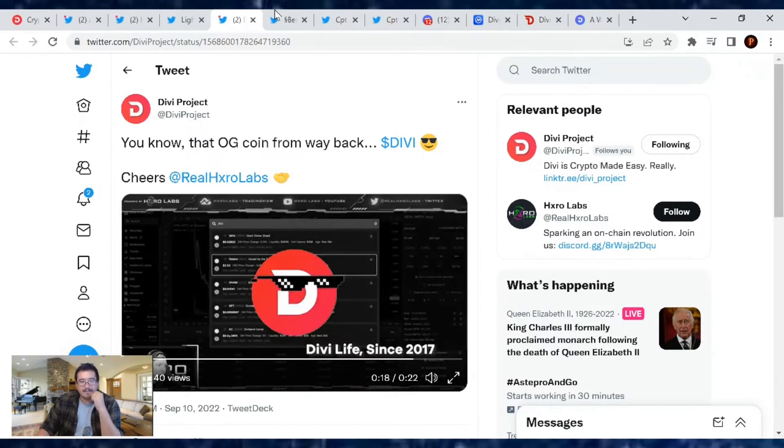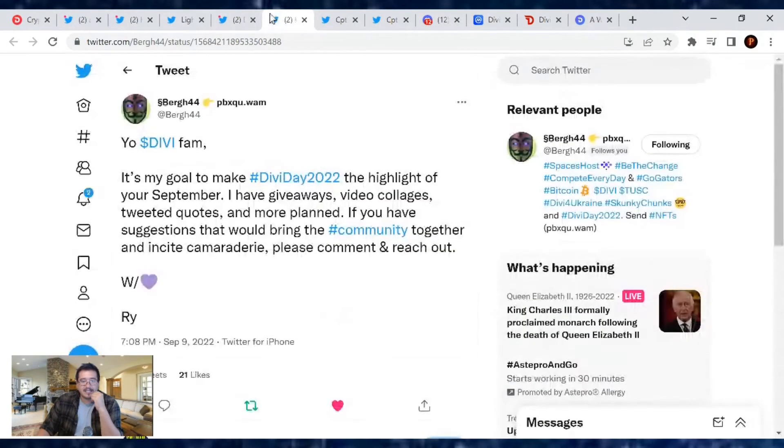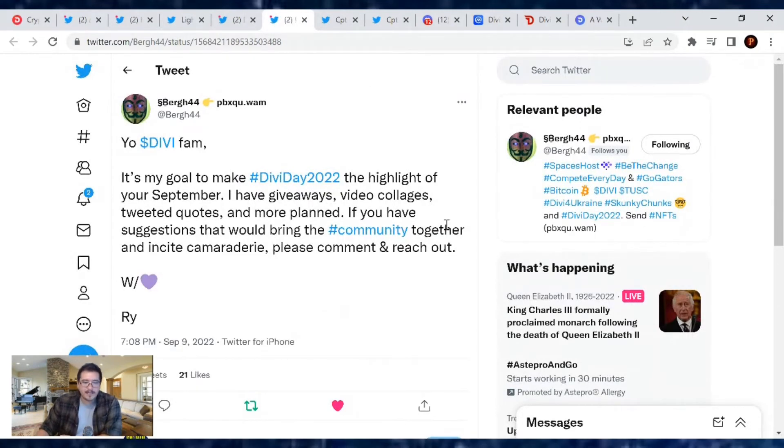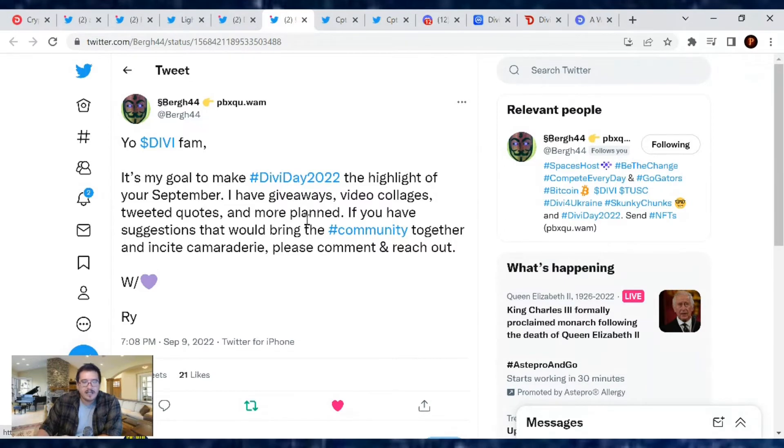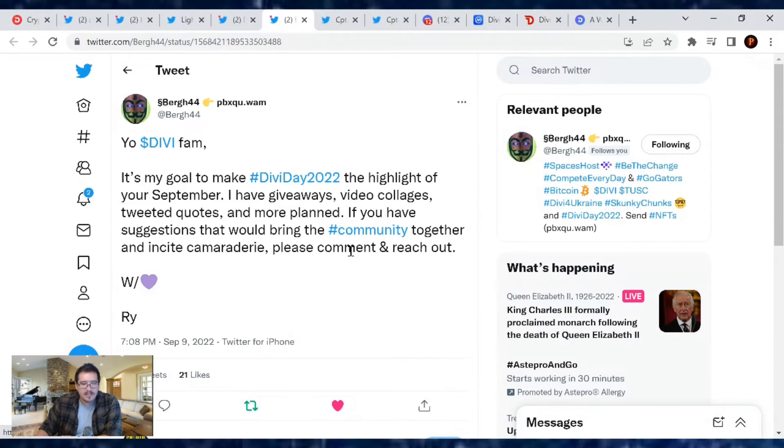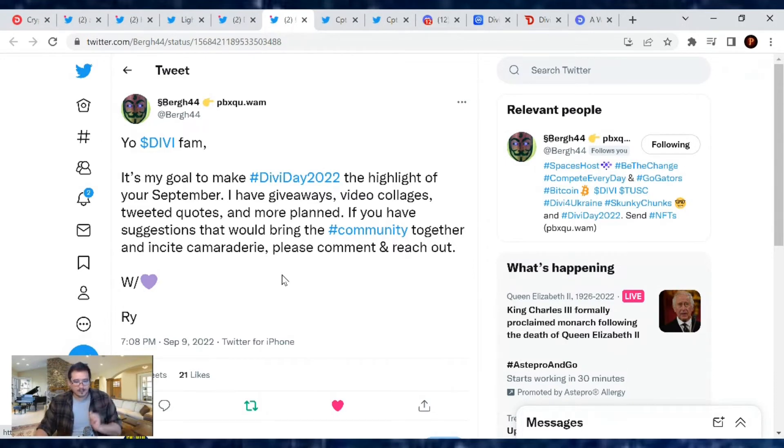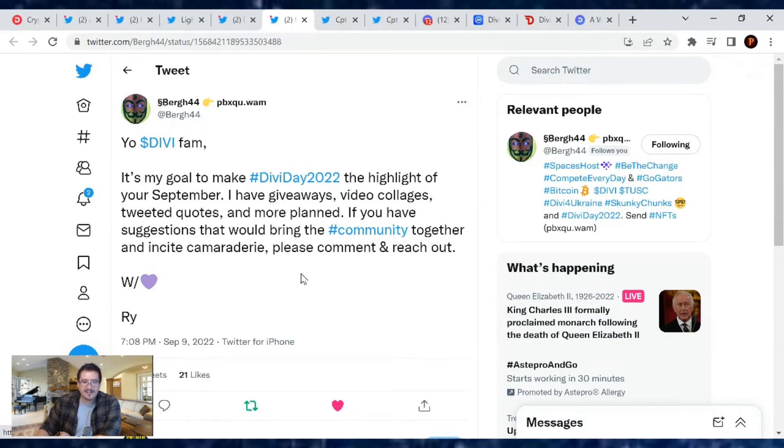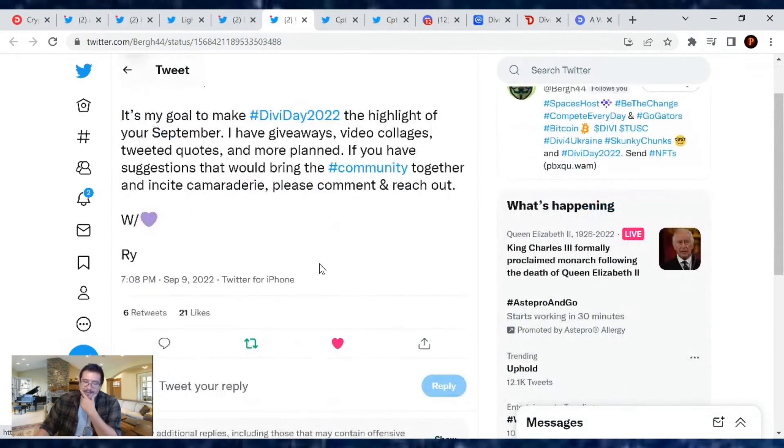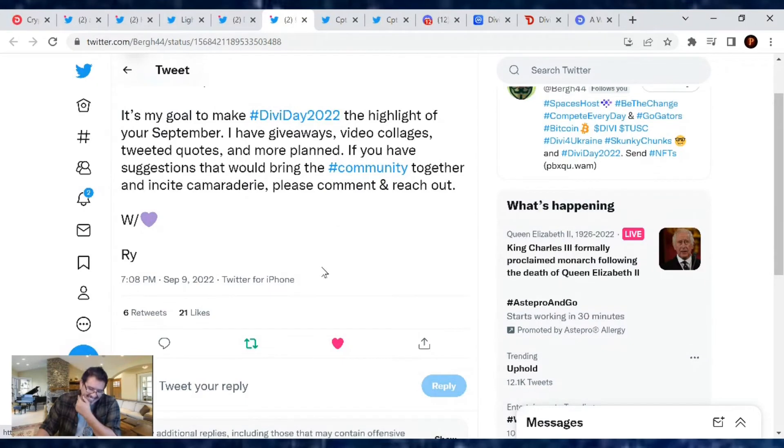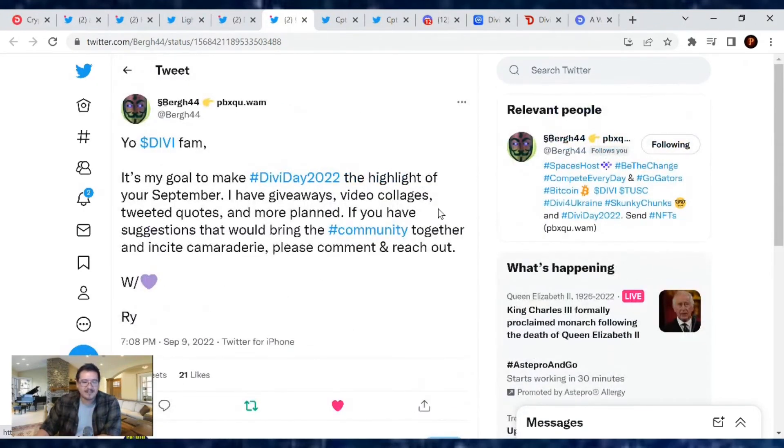What else is going on with the Divi project? Let's see. Ryan Berg: 'Yo Divi fam, it's my goal to make Divi Day 2022 the highlight of your September. I have giveaways, video collages, tweeted quotes, and more planned. If you have suggestions that would bring the community together and incite camaraderie, please comment and reach out.' Spread the love, let's make this the best day.